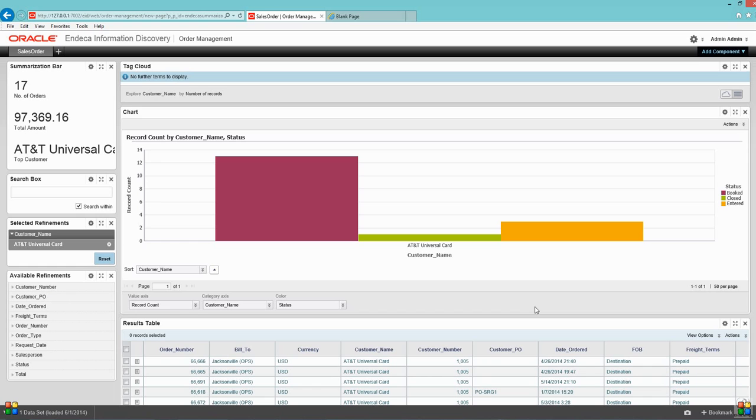We are also building a lot of stuff around e-Business Suite. If you want to build the dashboards and integrate with the e-Business Suite, we can do the same for you. So feel free to reach us. Thank you, bye.